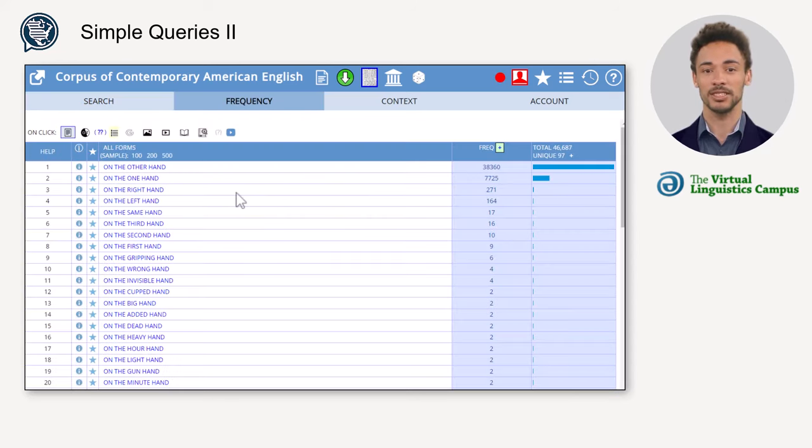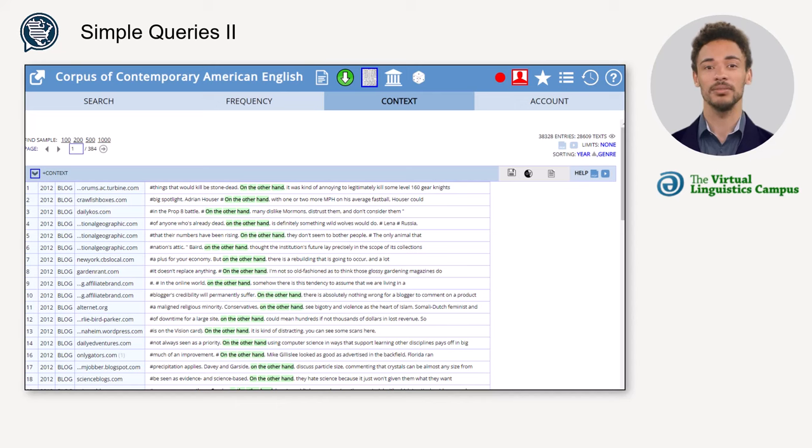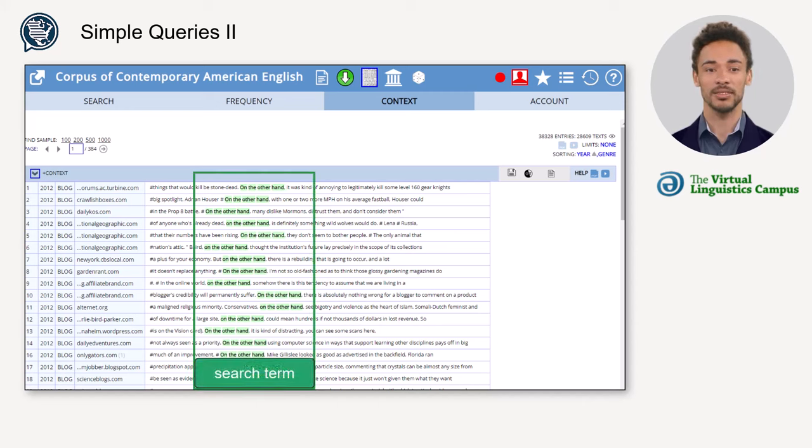In the resulting frequency display, a click on the blue bar or on the search term displays the results in terms of concordance lines. In a concordance line, the search term is shown in the middle and highlighted in green. To the left and to the right, there is some context.